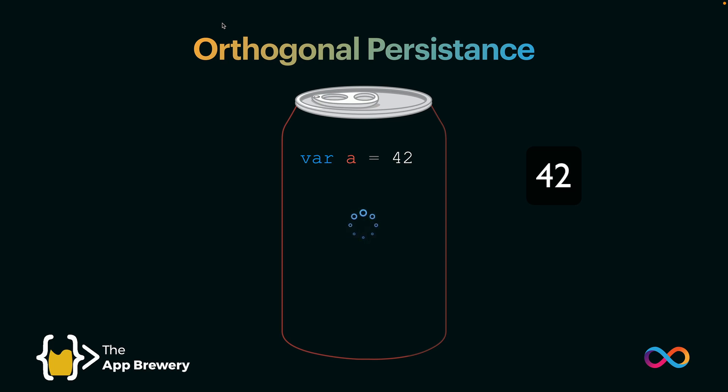Well, in a normal situation, unless we explicitly tell it to add 5 to A again, the variable A is going to be reset to its original state. Now, in a canister on ICP, that doesn't have to happen.